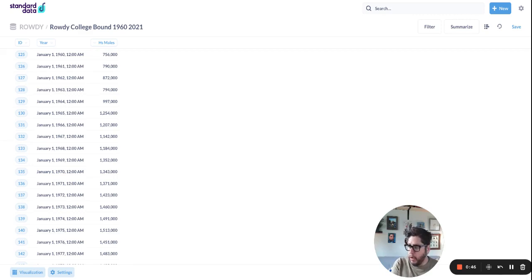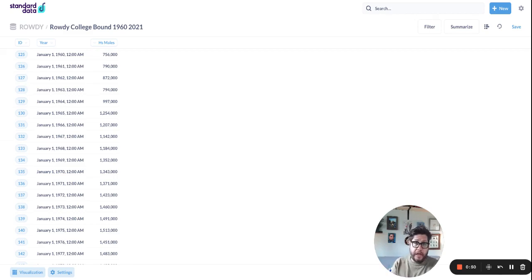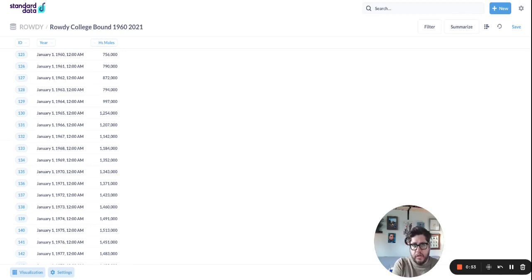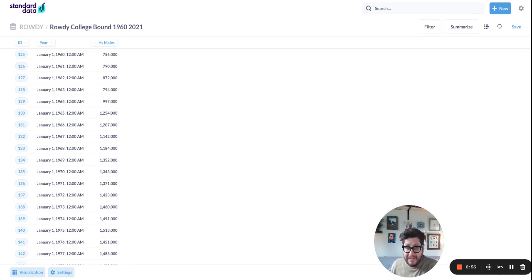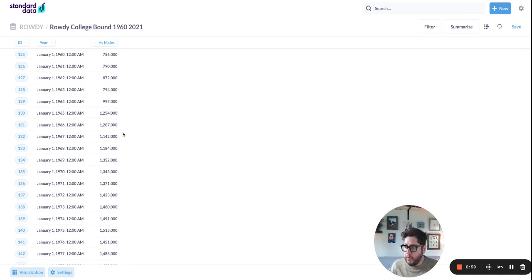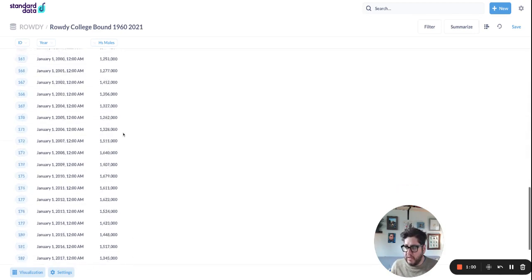So let's look at a sample data set here. I've got the, this is real data, of the number of male high school graduates every year here in the United States from 1960 to 2021. So 51 years worth of data, pretty interesting stuff.